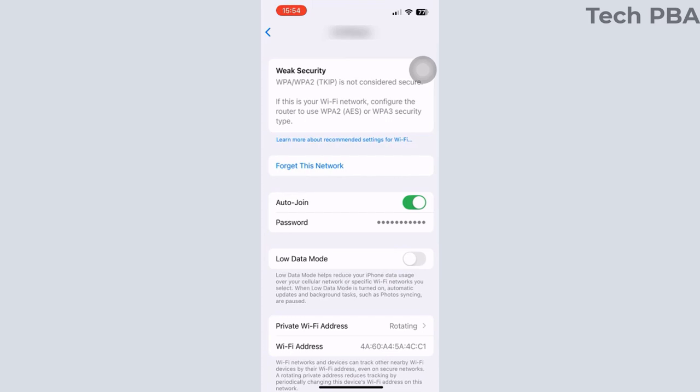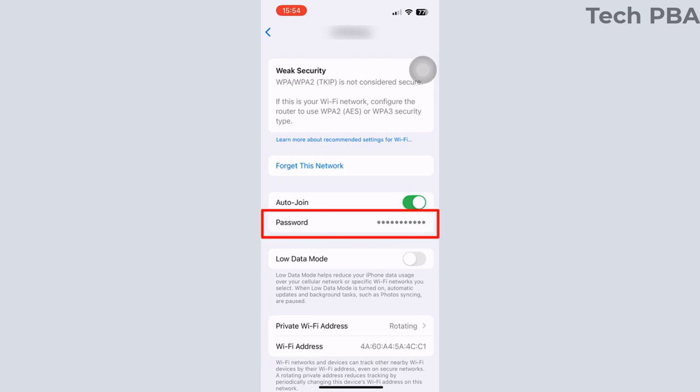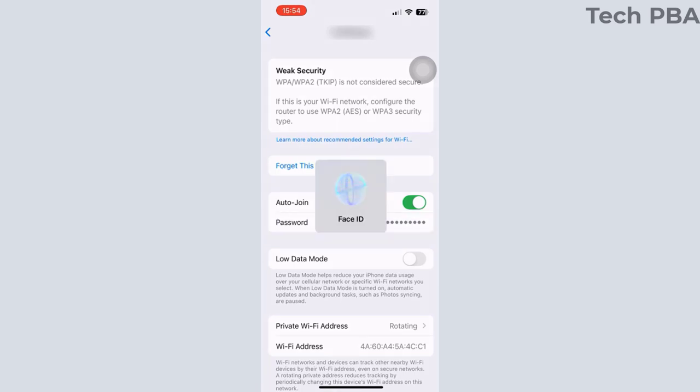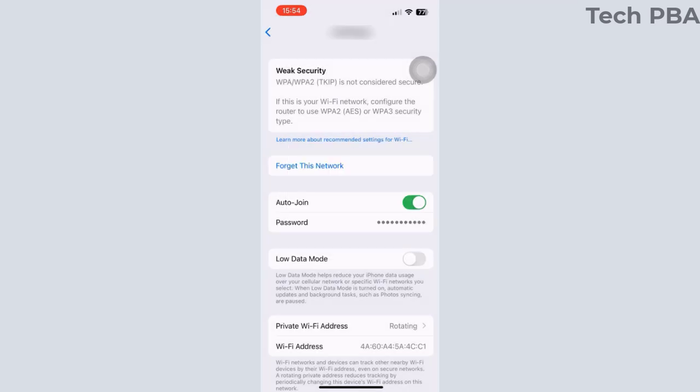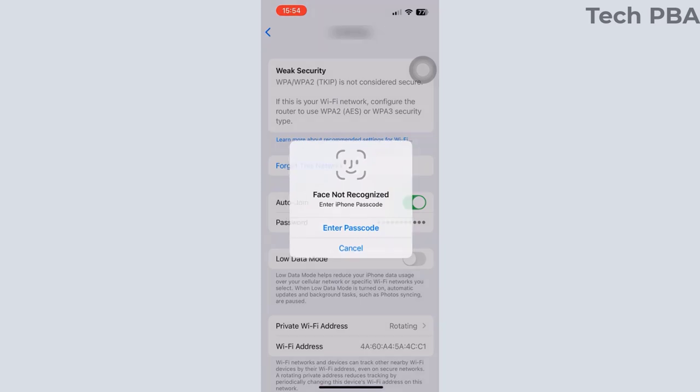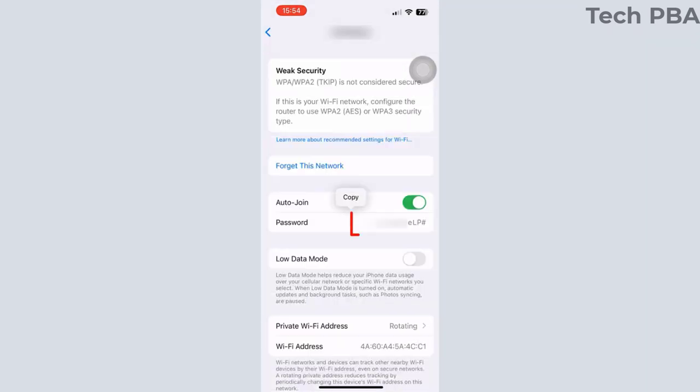When that opens, tap on the password. You will be prompted to verify with your Face ID. If the Face ID doesn't work, tap on enter passcode and then type the passcode.